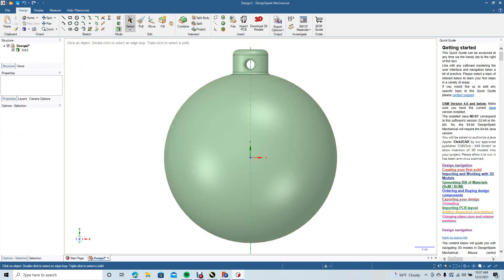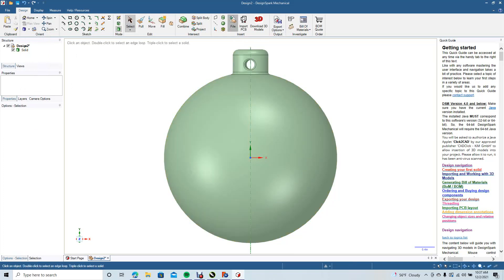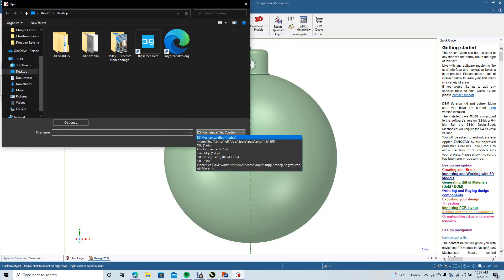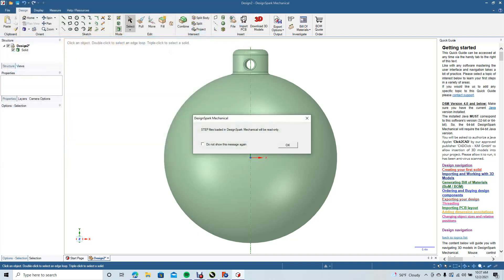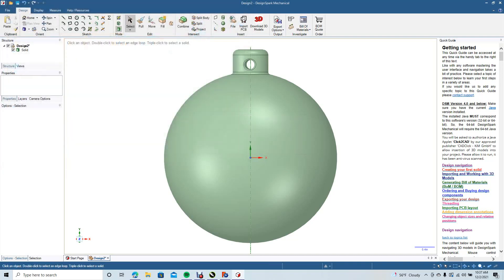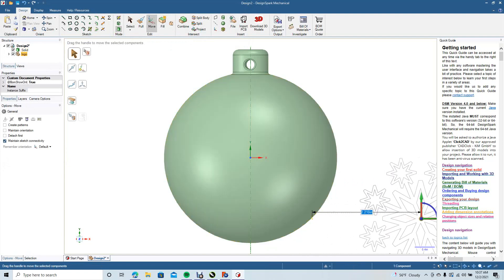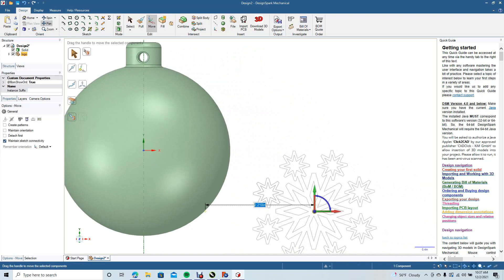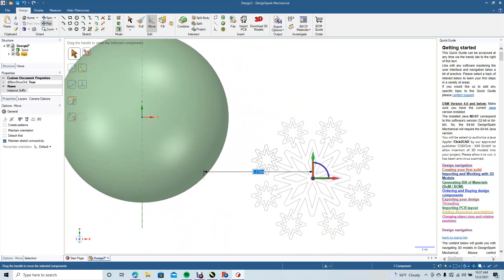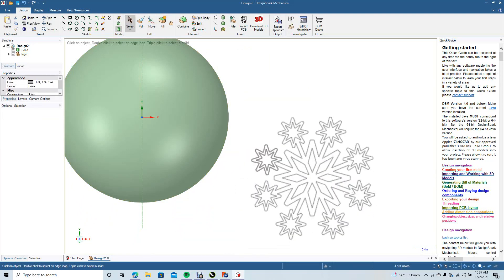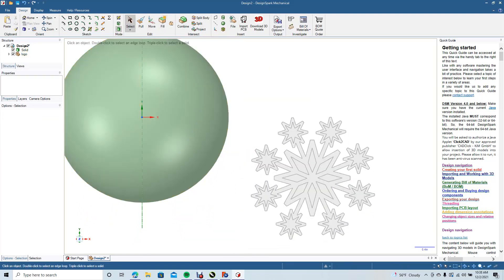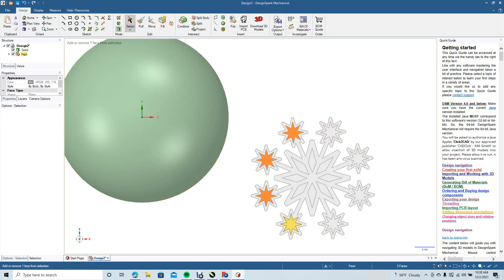We're going to go ahead and bring in our graphic. Come up here to File, change the file type down to STEP, click on the logo STEP file, and bring it in. Click OK to the warning. We're going to drag this out of the way, get our pan tool, and pan over. Now we're going to select all of this, hit Delete, then Ctrl+Minus to zoom out. We're going to get rid of all the inside parts — we don't need them.